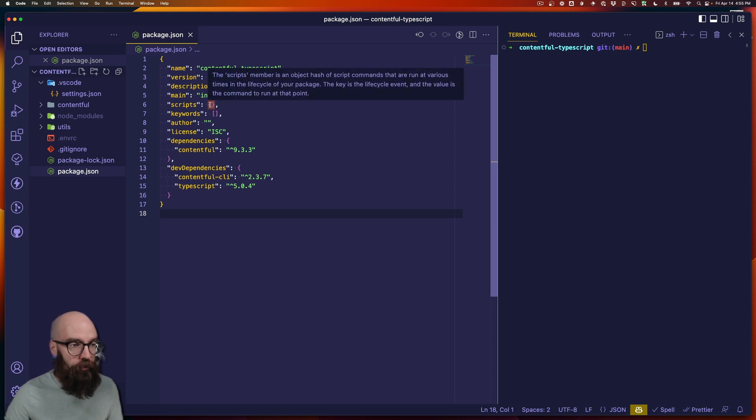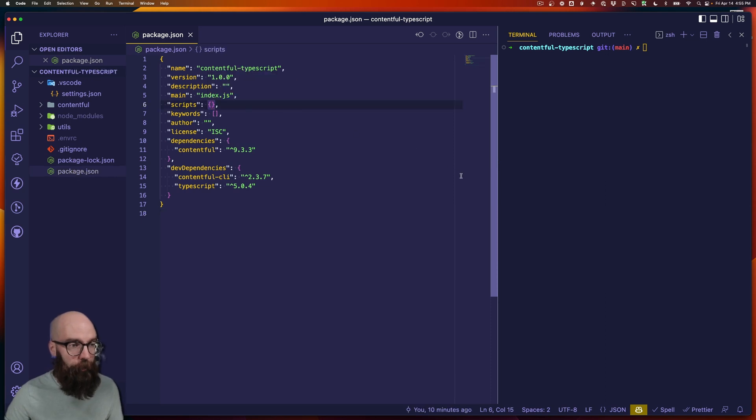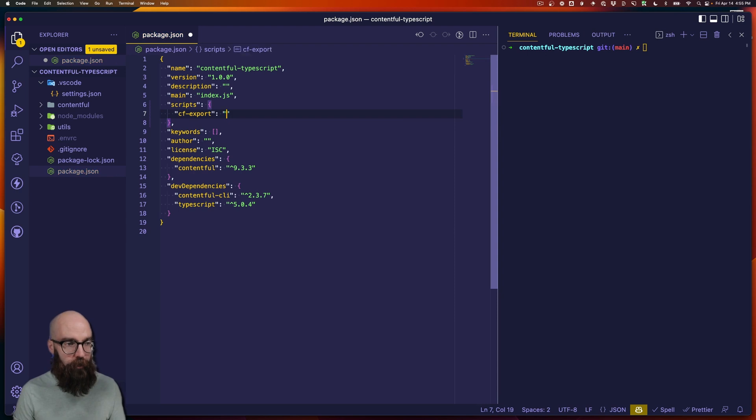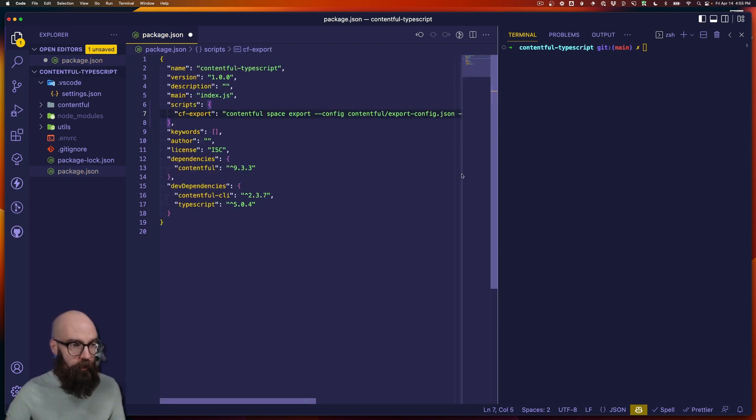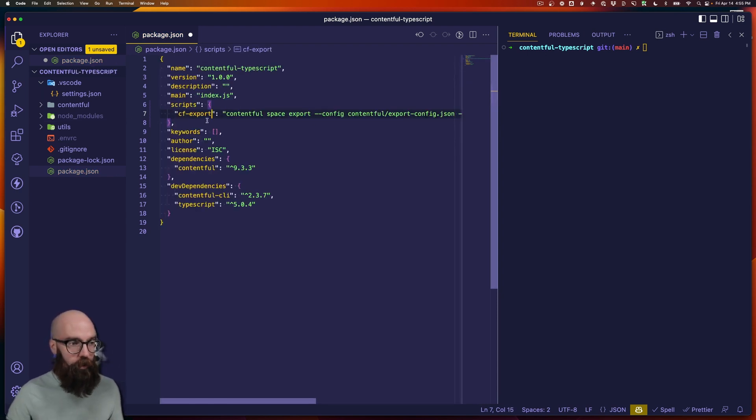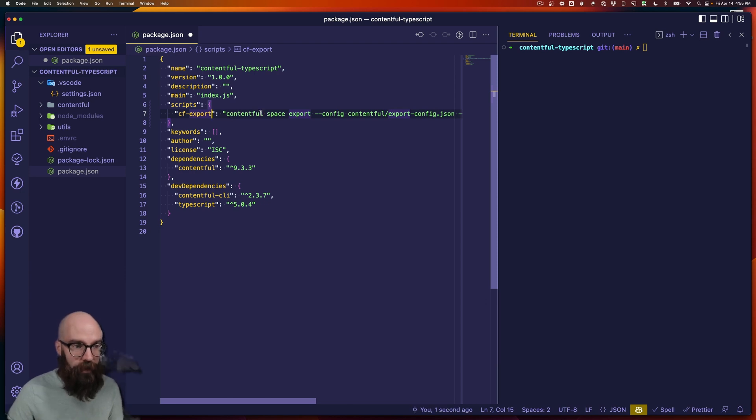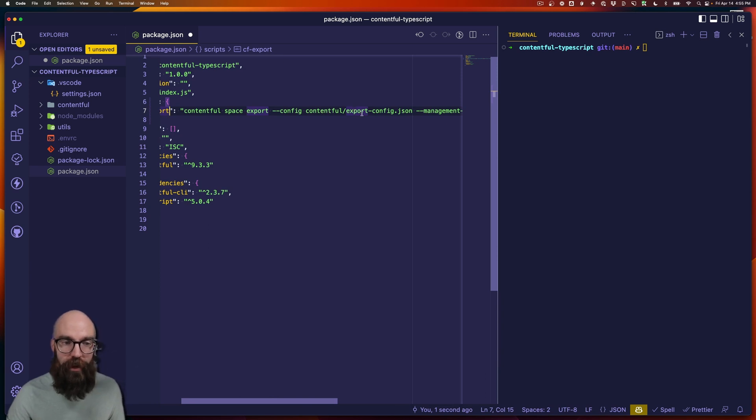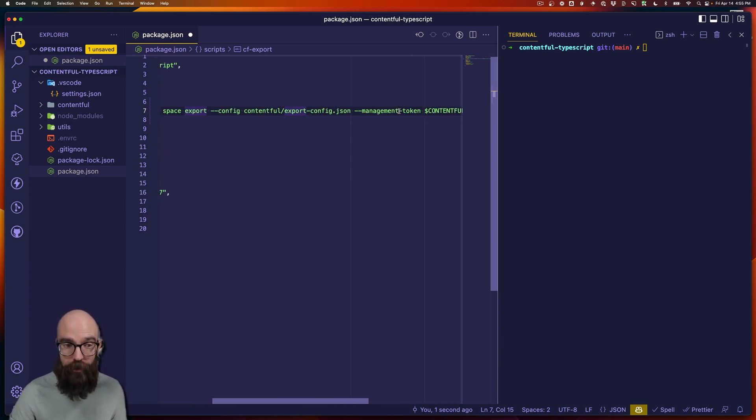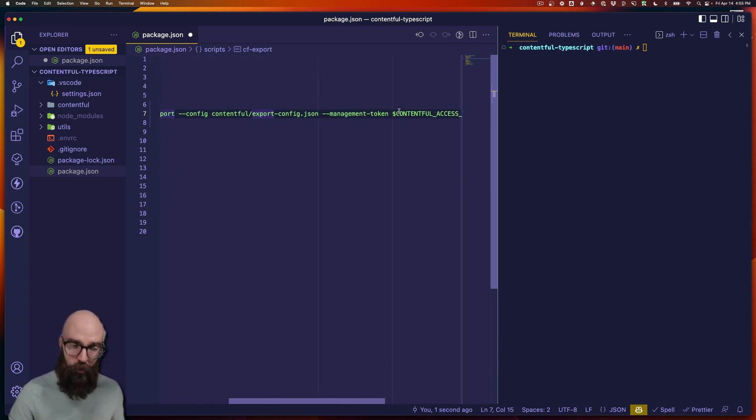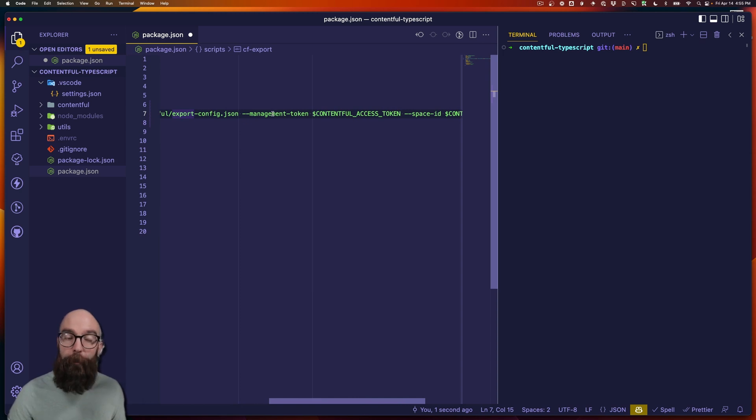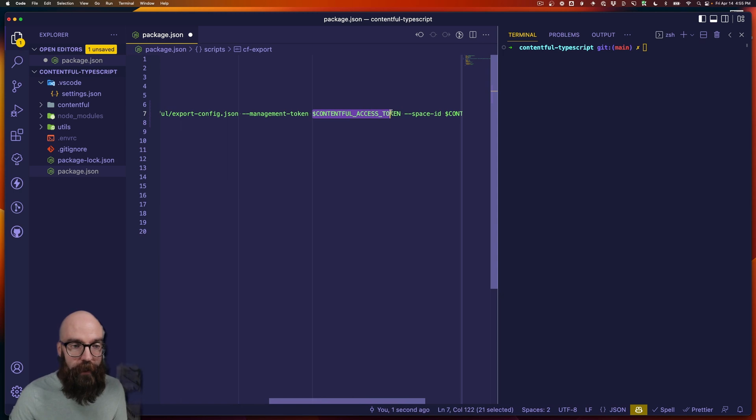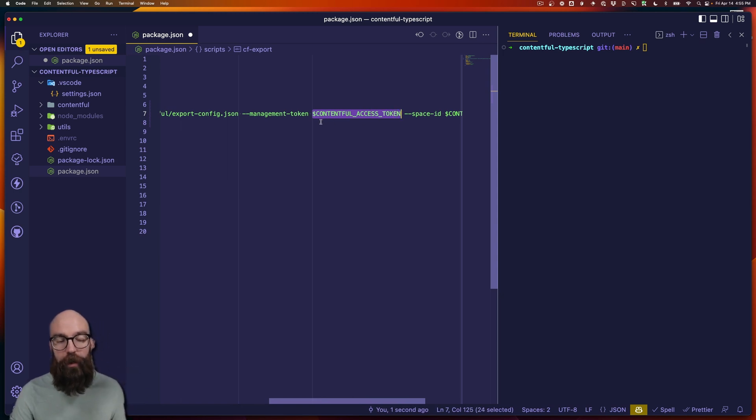Now let's add a new script to our package.json file. Let's just call it cfexport, and then I'm going to paste in the command here, and I'll walk you through what's going on. Okay, so we're going to call contentful space export, and then we're going to point to a config file in contentful slash export config dot JSON, and we'll look at that in a minute. We're going to give it the management token so it has access to pull all of the data that we need. And right now I'm setting this to the Contentful access token environment variable.